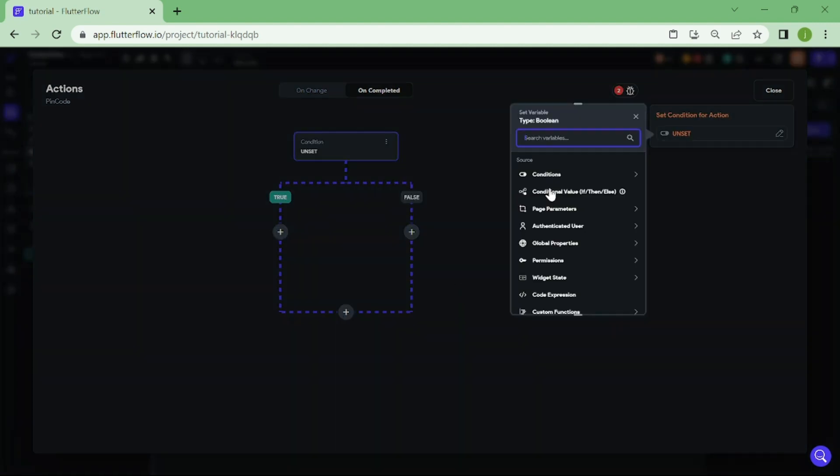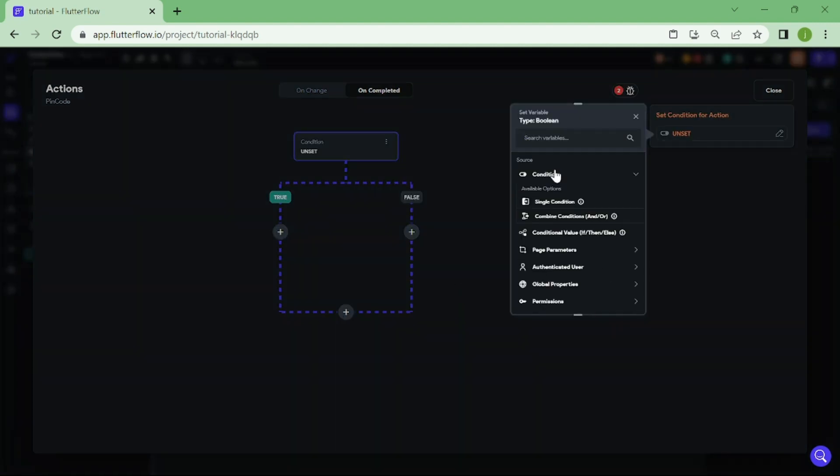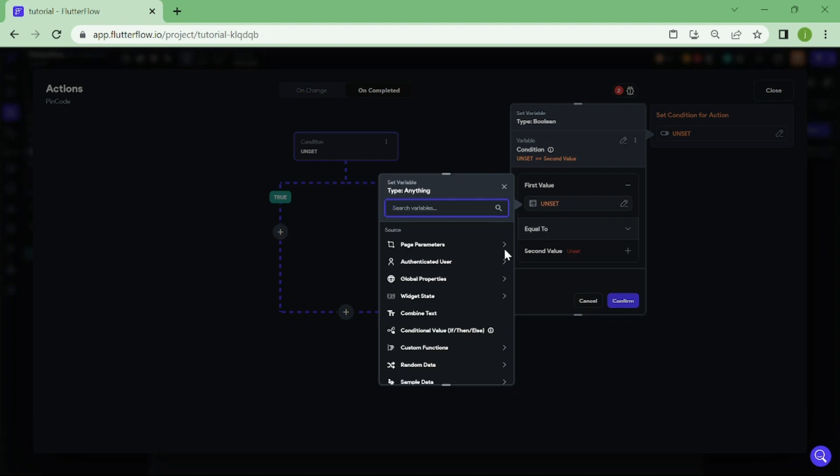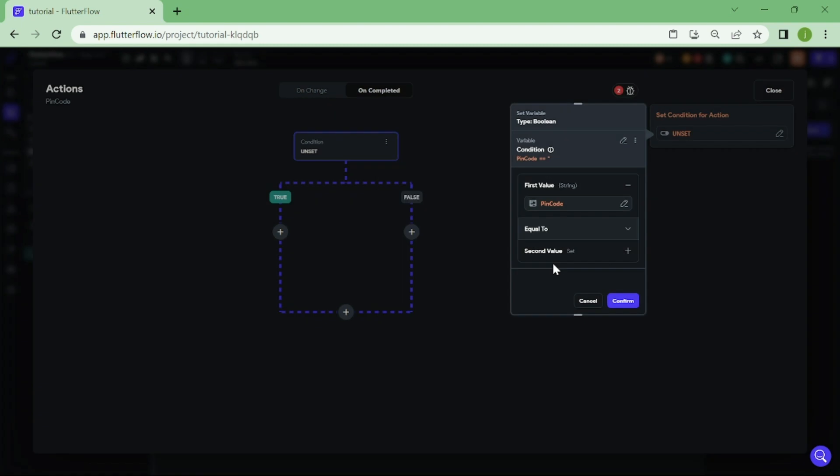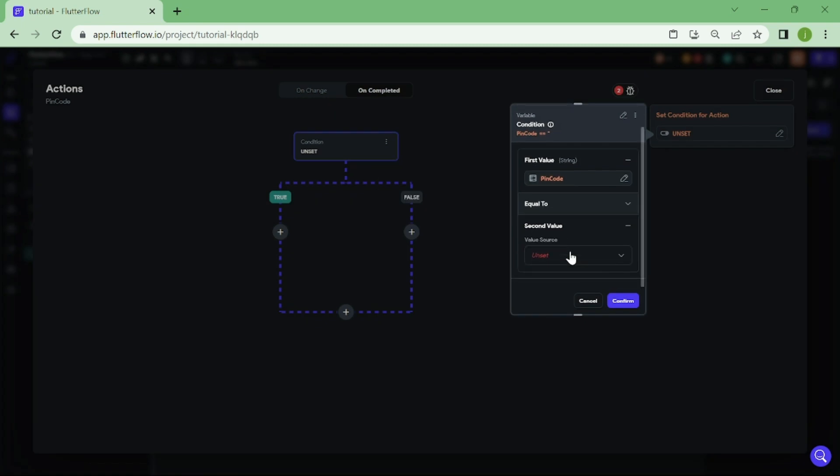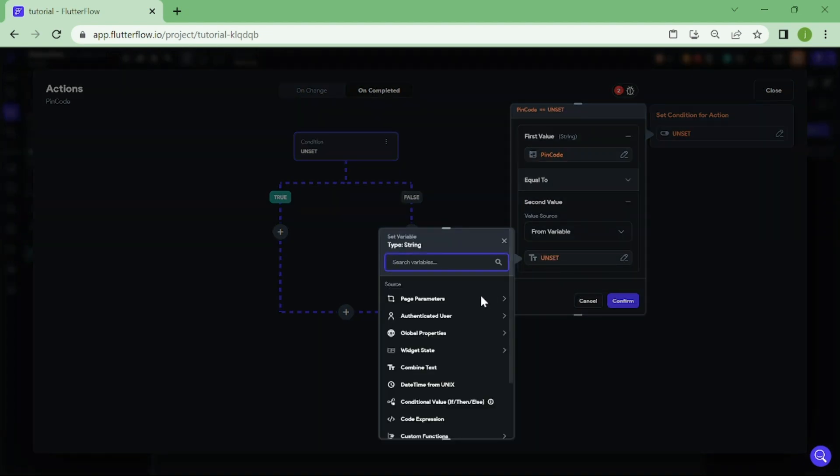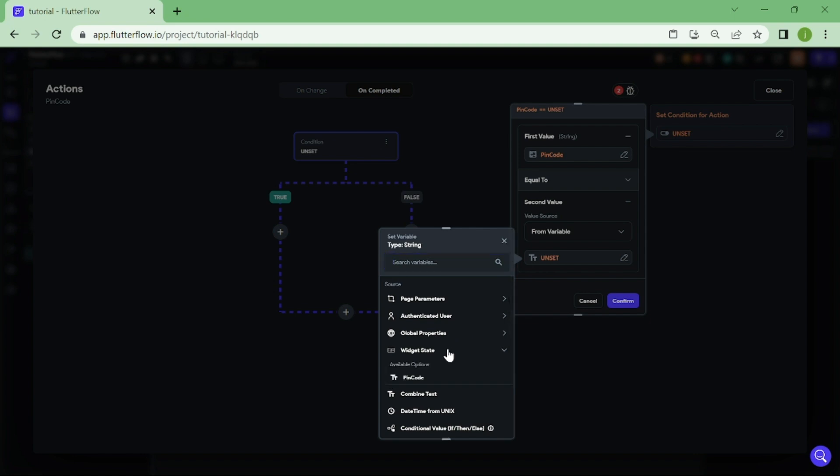Again, pick on single condition. For the first value, we are going to pick the Pincode field. We want to check again that this has been set to equal to. And for the second value, we are going to pick from variable. In here, we are going to click on authenticated user and select Pincode.